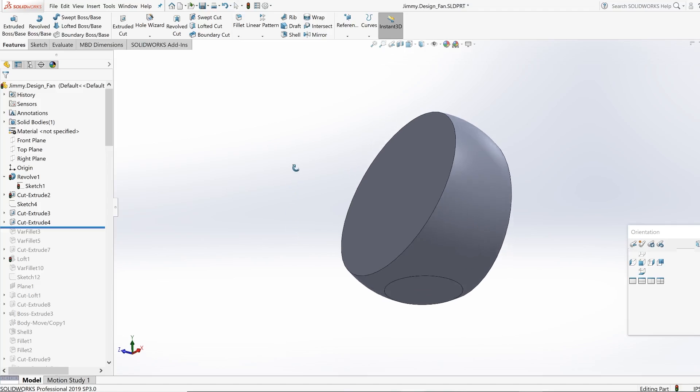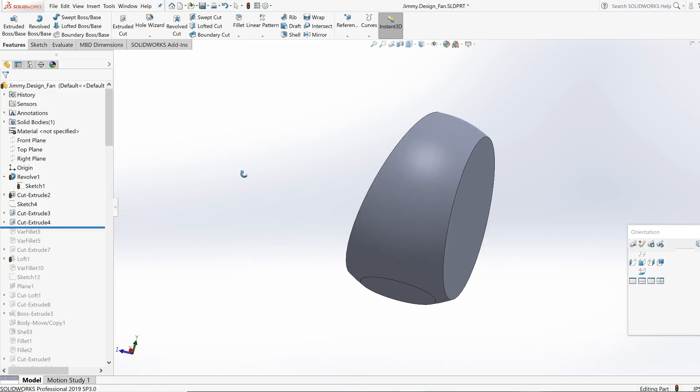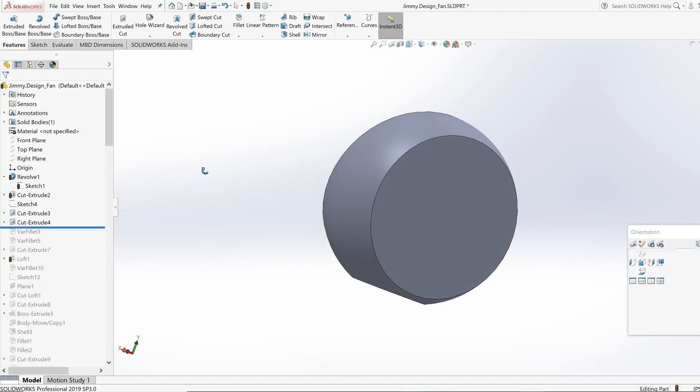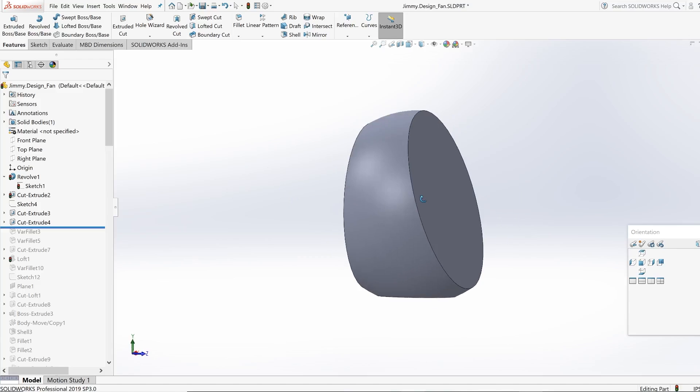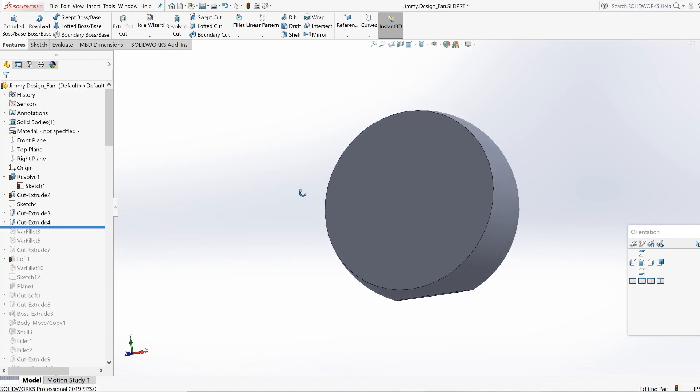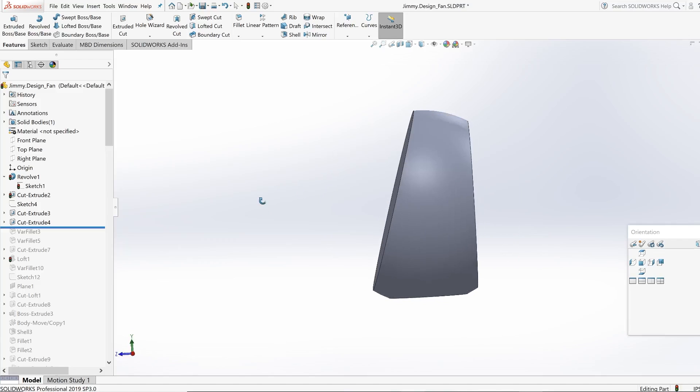So if I rotate around, you guys can probably see the fan shape roughly coming together. And all we have to do now is start to refine it and add the details.